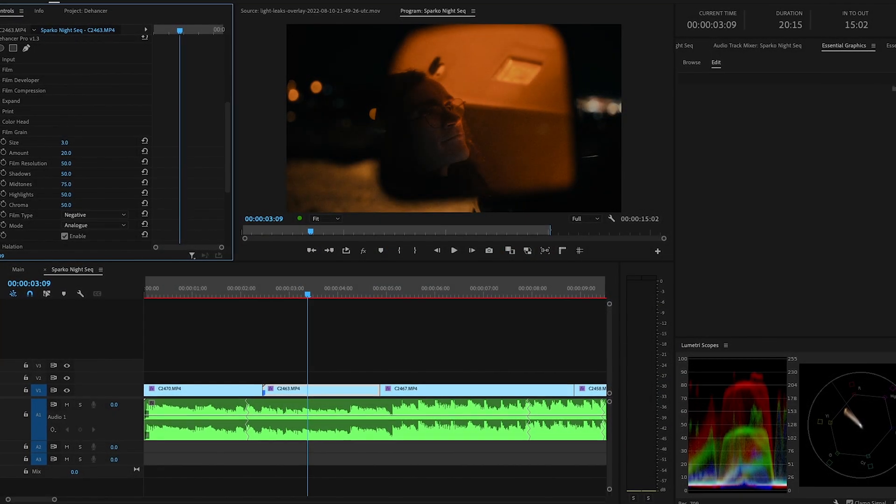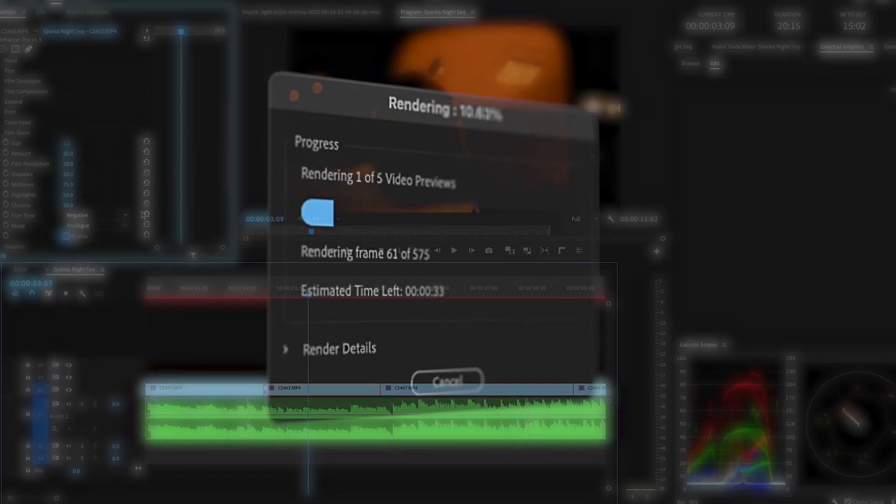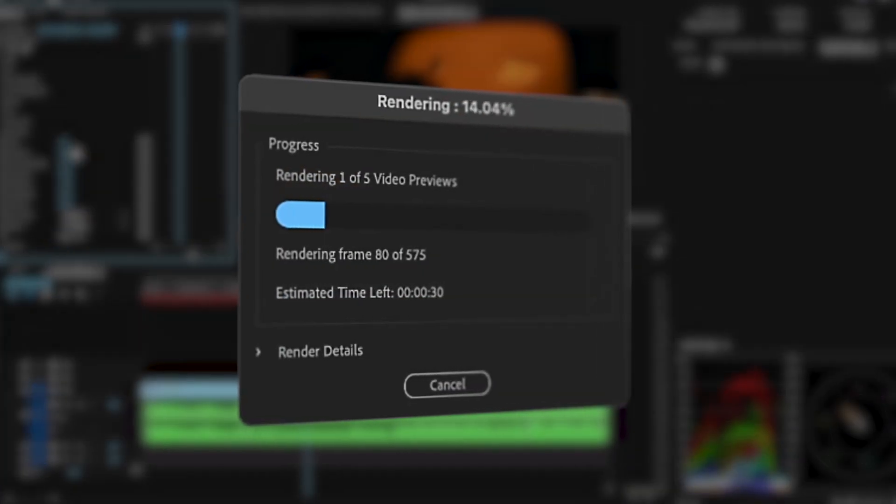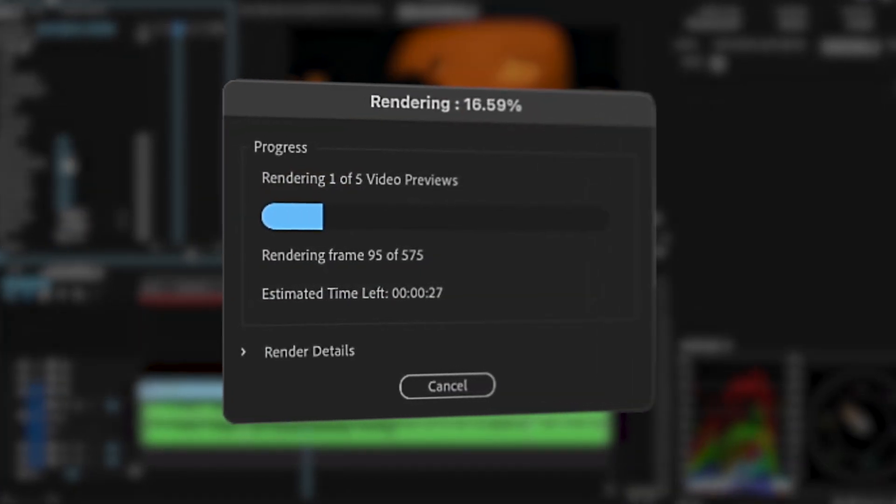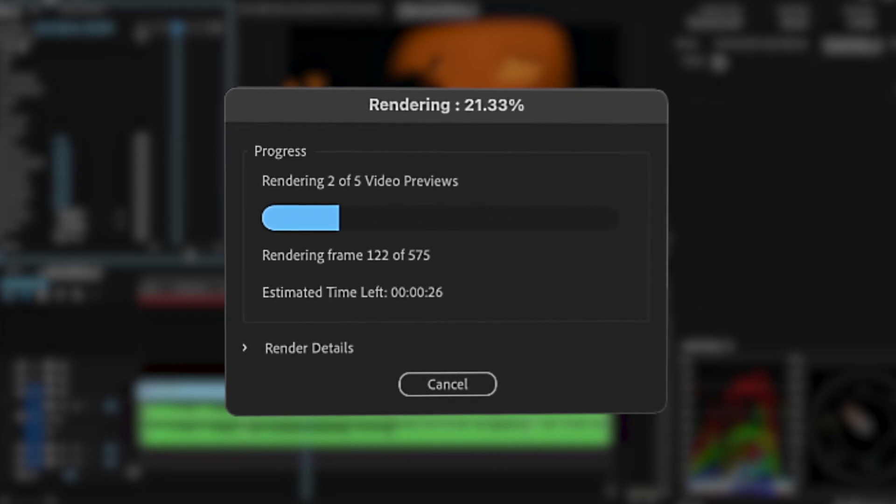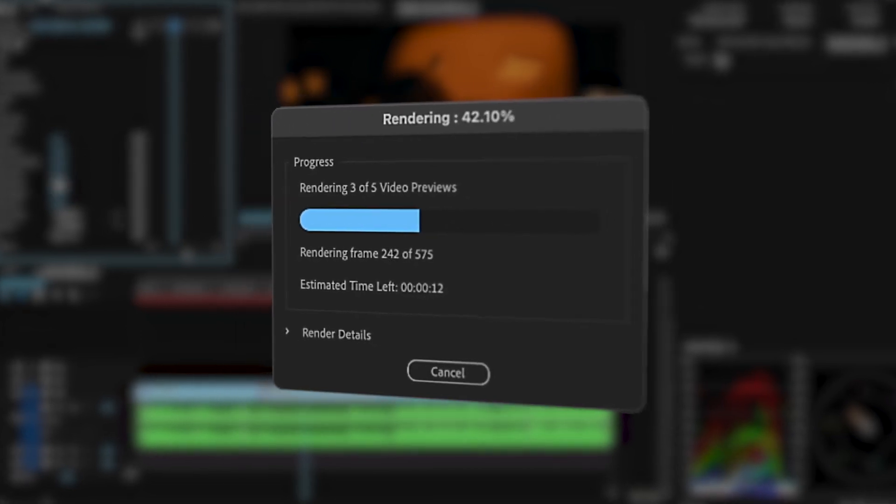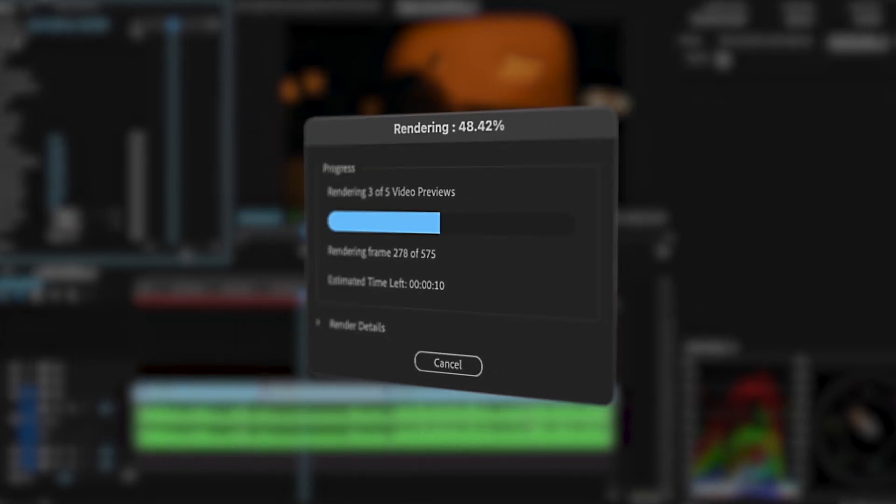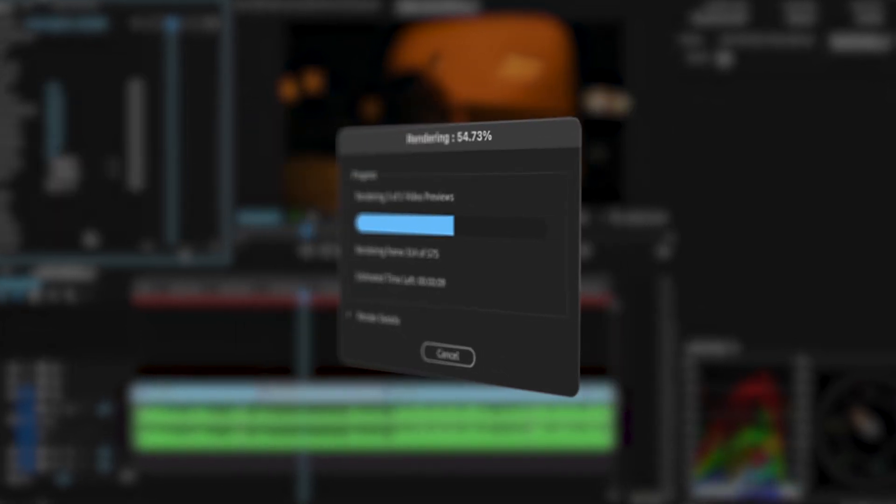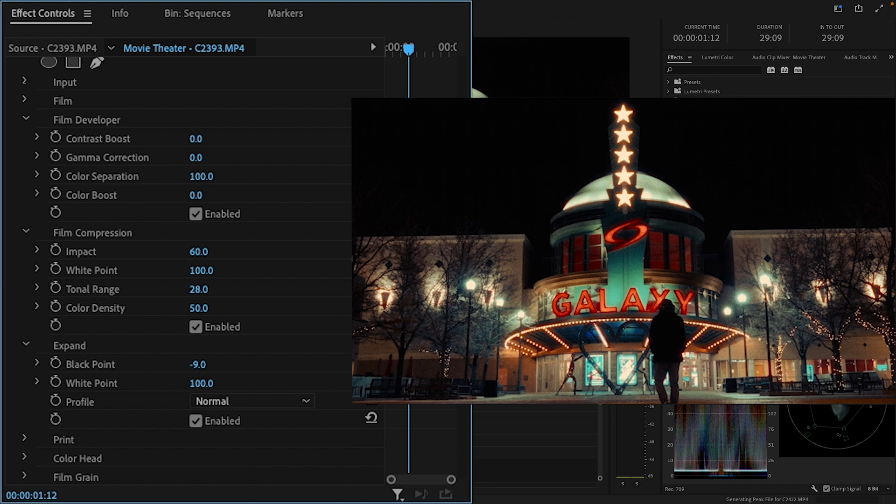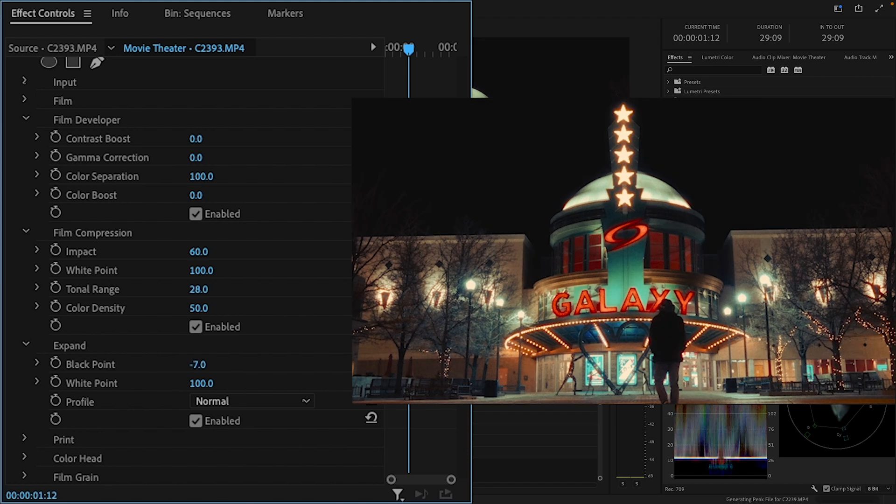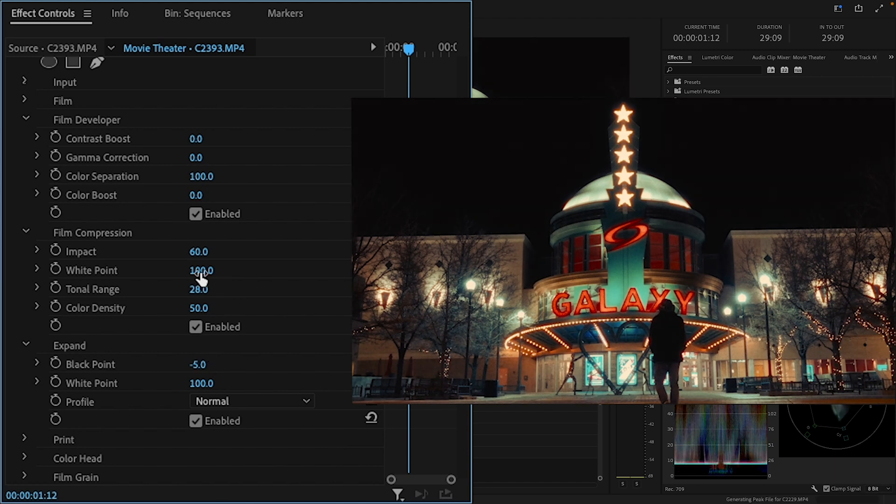The plugin is also super demanding on your computer. Render times can get pretty bad if you're using Dehancer on a full sequence, and it doesn't help that Premiere is just slow and buggy to begin with. The sliders in the effect page are really laggy also, which can be annoying for fine adjustments.